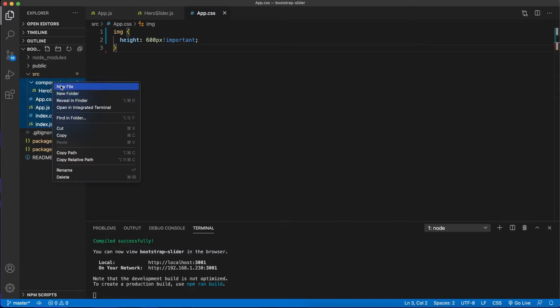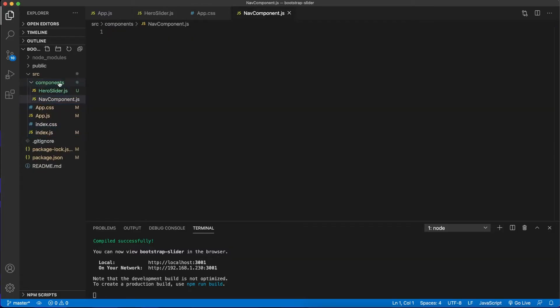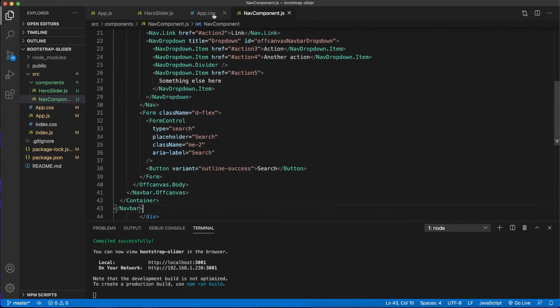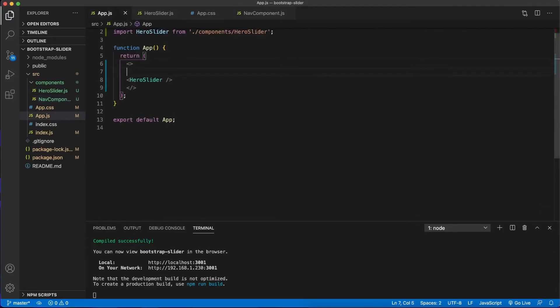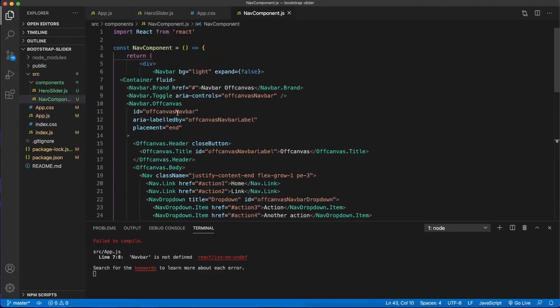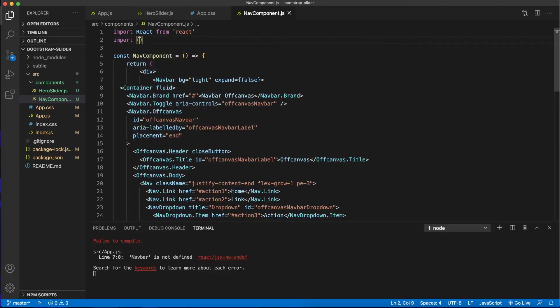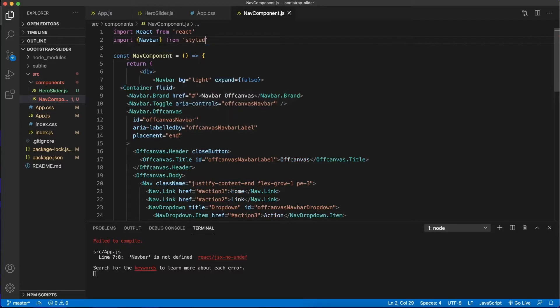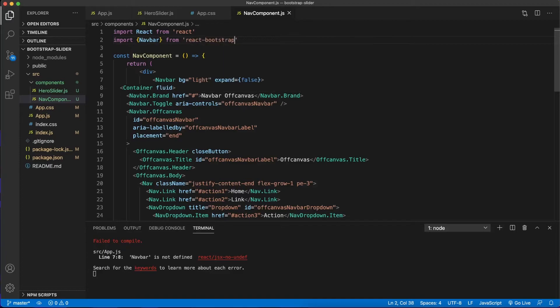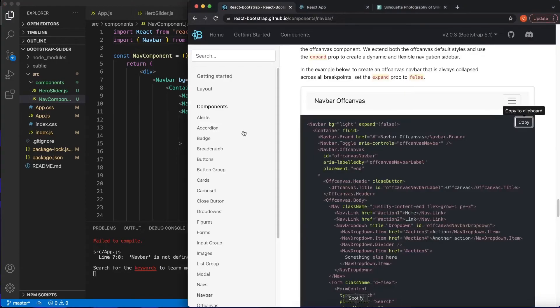And in our components folder, let's create a nav component.js. And I'm going to type RAFCE to generate my functional component. And in here, I'm going to paste this. So navbar is not defined. Just like in this first one, what we need to do is import navbar from React Bootstrap. It's likely going to give us a whole lot more errors here. So navbar is not defined. Let's see what else it's looking for here. It didn't pull it in. Let's import nav, navbar from components.